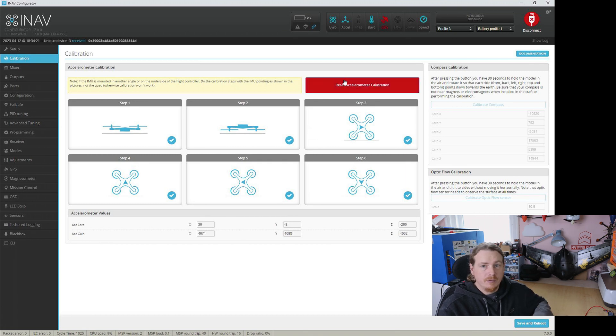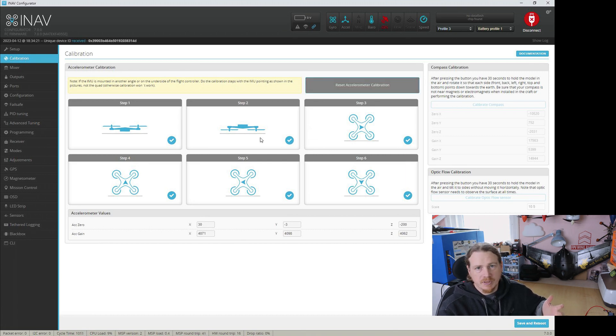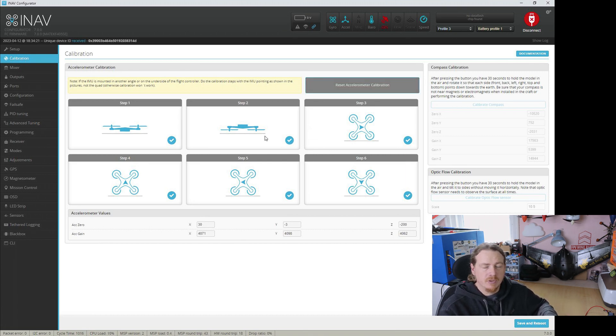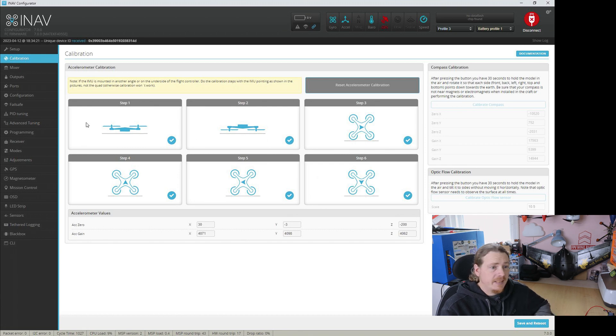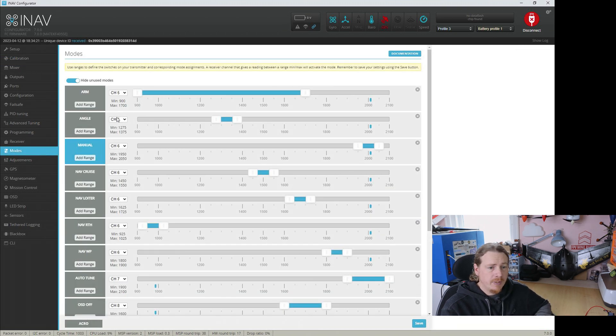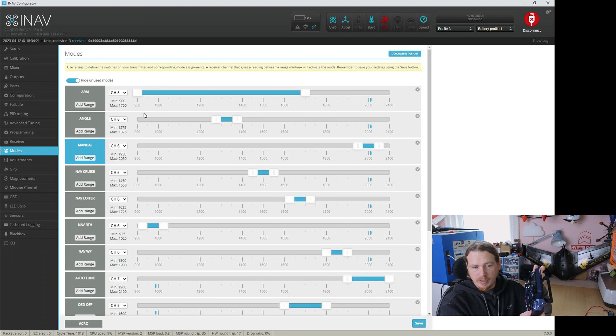So go through that process. If you need to go through step by step, I'll show how to do this in a few videos. So I'll put a link somewhere, but yeah, get that calibrated. Then if we pop back into the modes page, you can see I'm in manual.